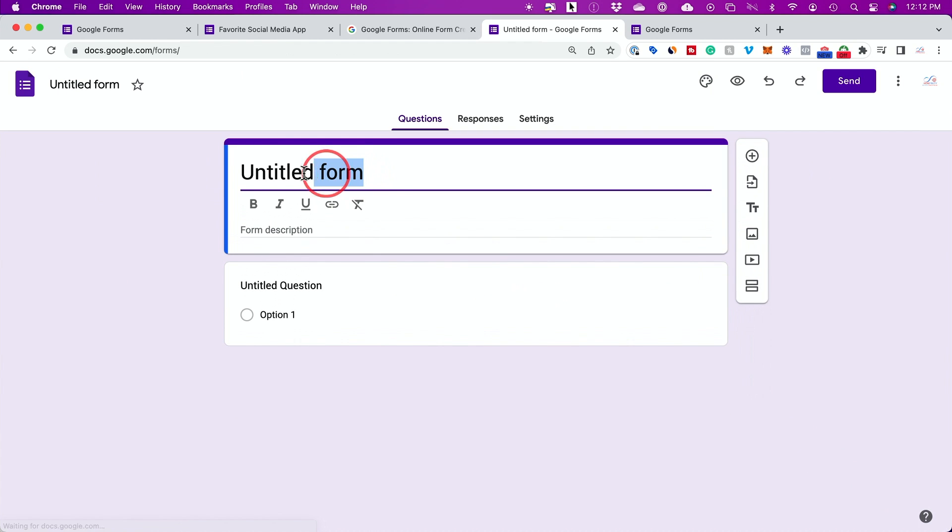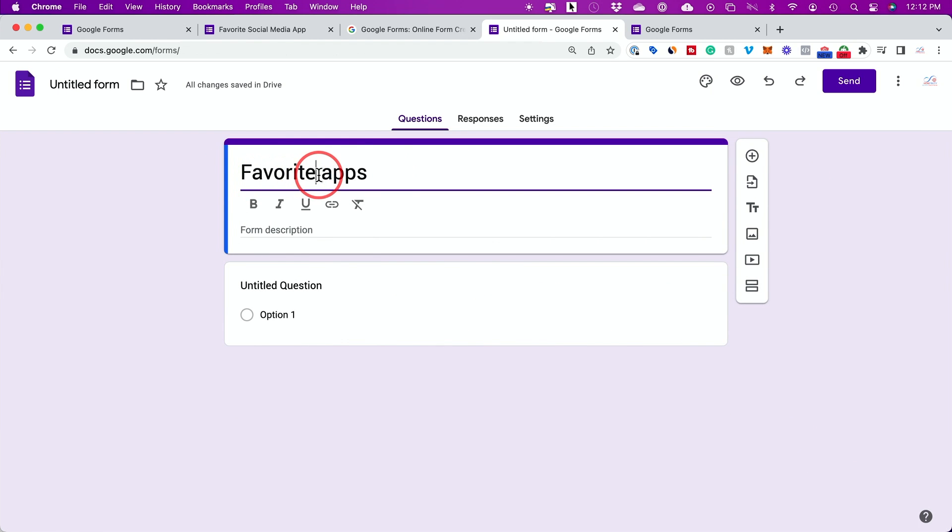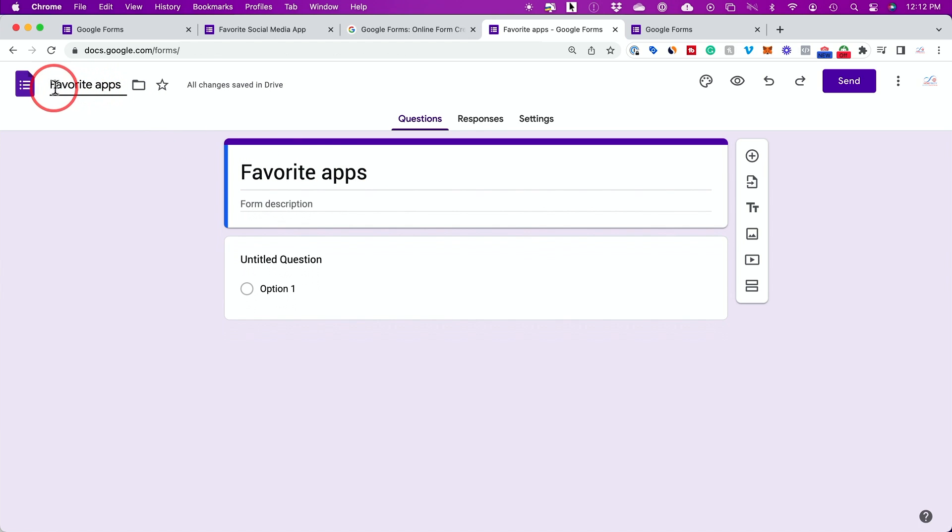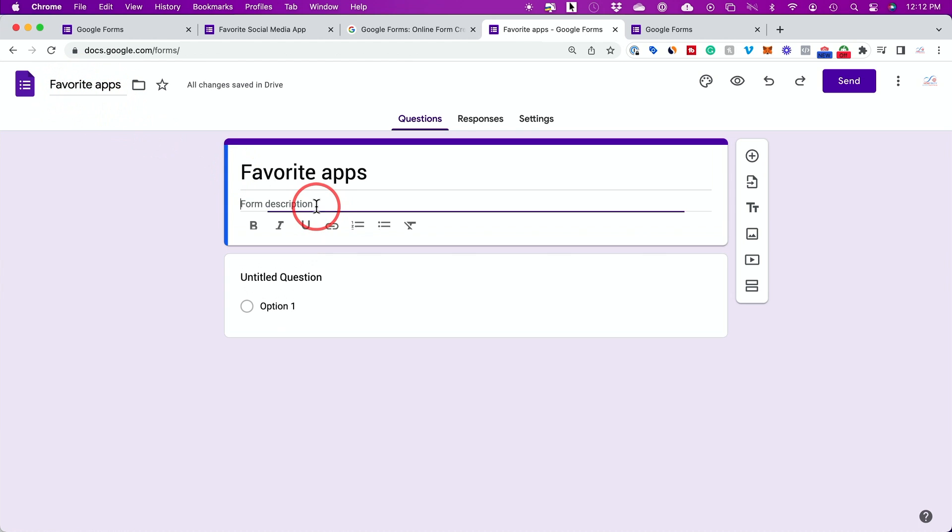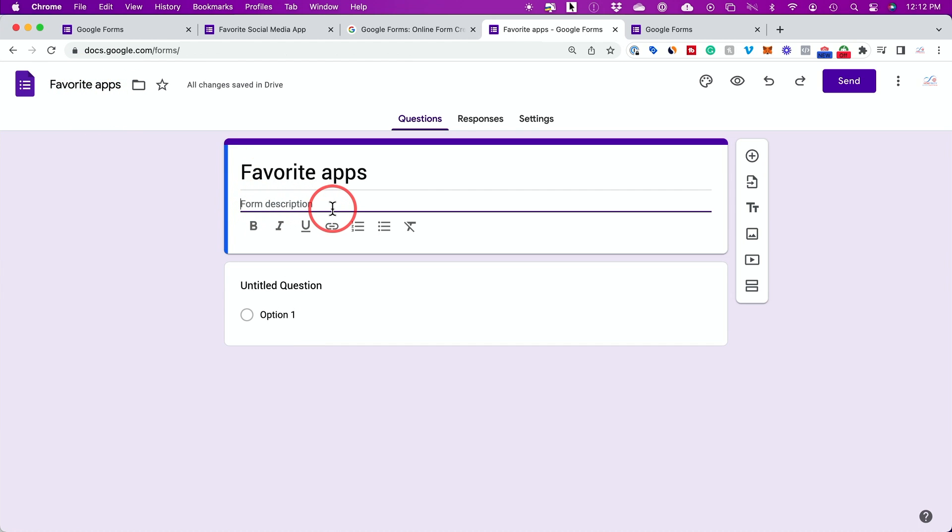The next step is you want to give your Google Form a name. I'm going to create a multiple choice survey here about favorite apps. By giving it a title, you could see if you click up here, it will change the title. You can add a form description as well, but this part is not necessary to do.